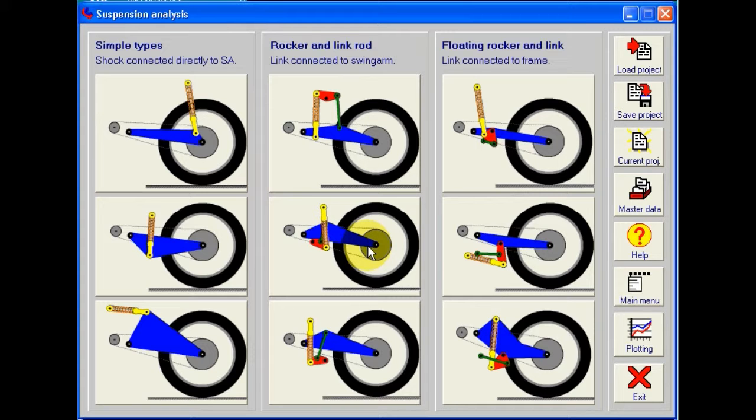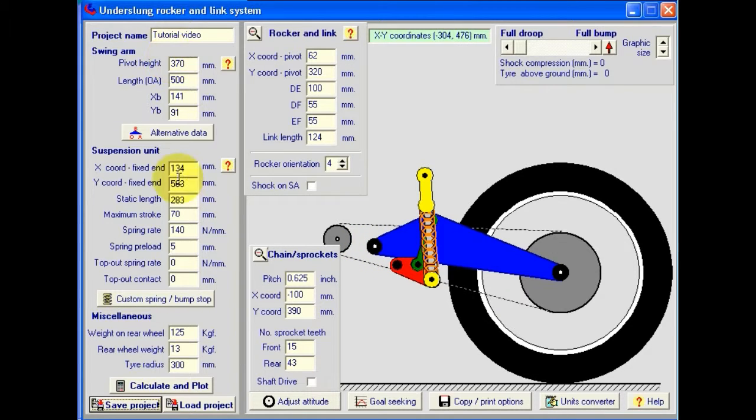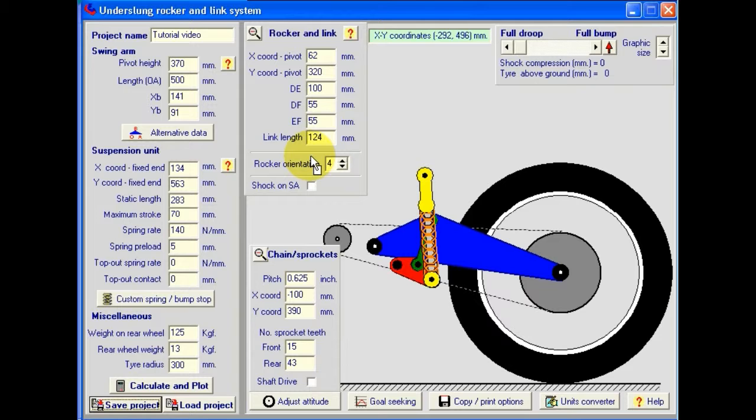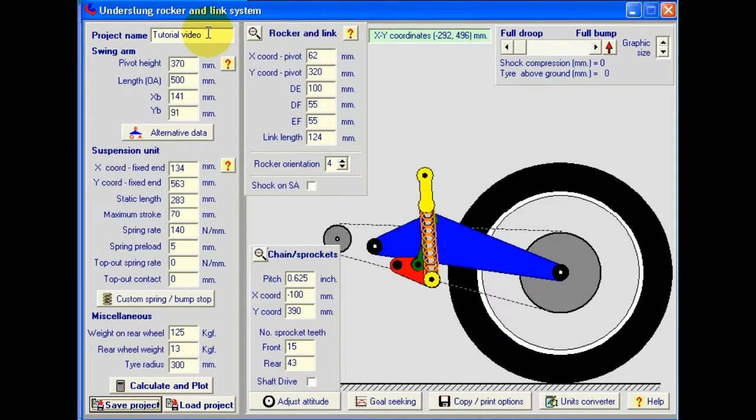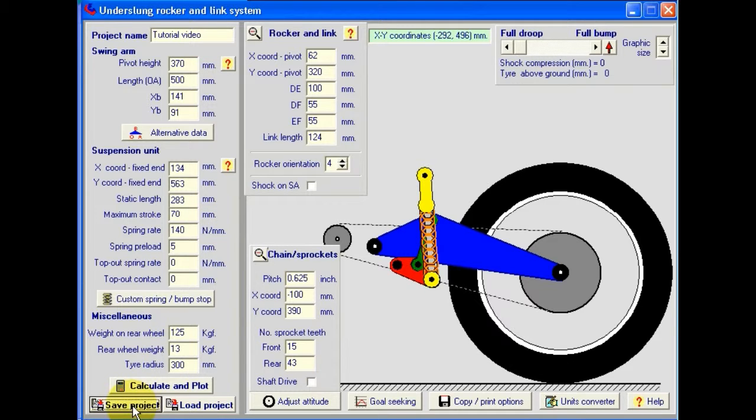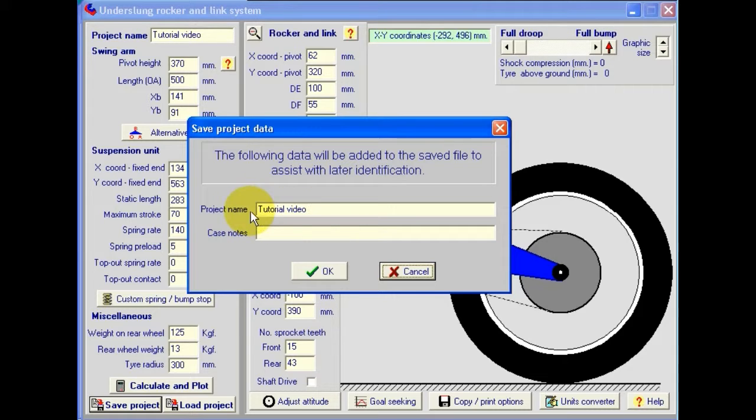Let's pick this particular design of rear suspension. Now, in reality, we'd probably enter our own data here and also on the front fork screen. But to save time, let's assume that we've actually entered in the data we want and we want to save the project. By default, we've got a project name here, tutorial video. So when we save the project, that project name is carried across here. We can change it at this stage if we want to.